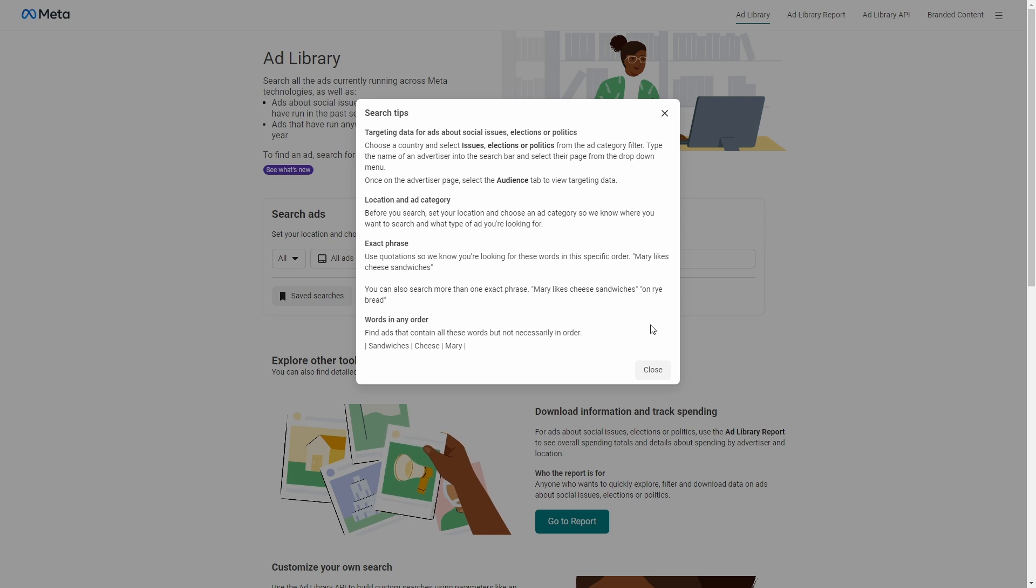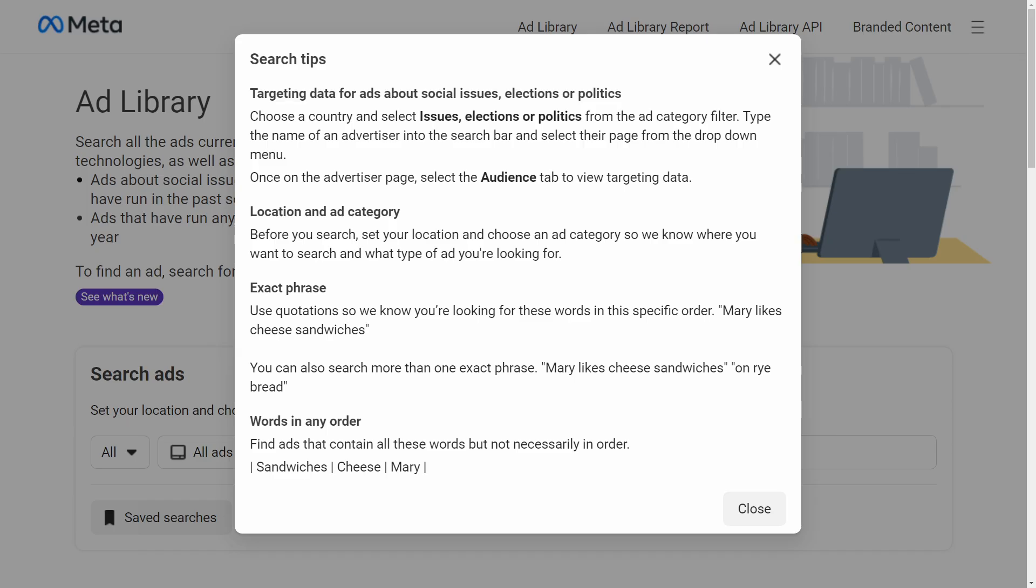So let's take a quick look at it. Targeting data for ads about social issues, elections, or politics. In this case, you can choose a country and select Issues, Elections, or Politics from the ad category filter. You can type the name of an advertiser into the search bar and select their page from the drop-down menu.